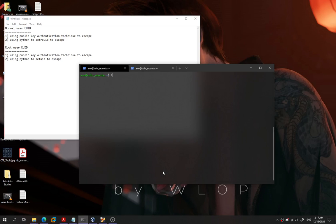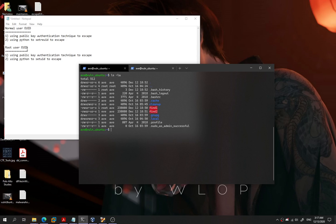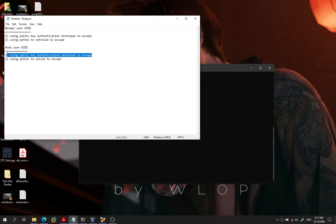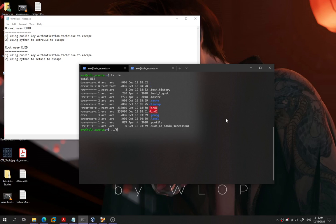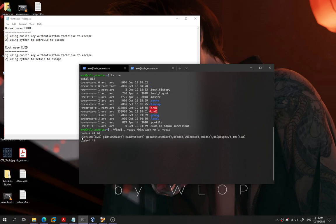The second scenario is for the root user EUID bit shell. We'll use the same Python technique but demonstrating against find1, which has the SUID bit for root. After executing find1, our UID is still our normal user and our EUID is root. Same problem — we don't have permission to view or modify the password for root user.